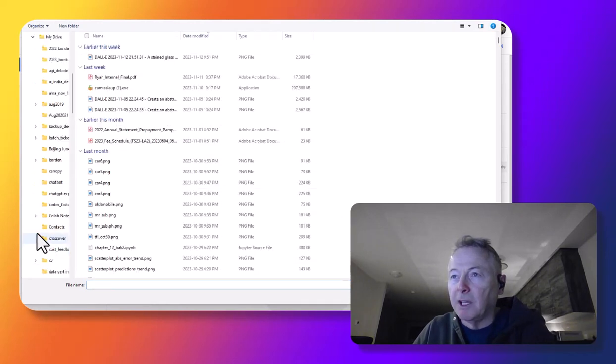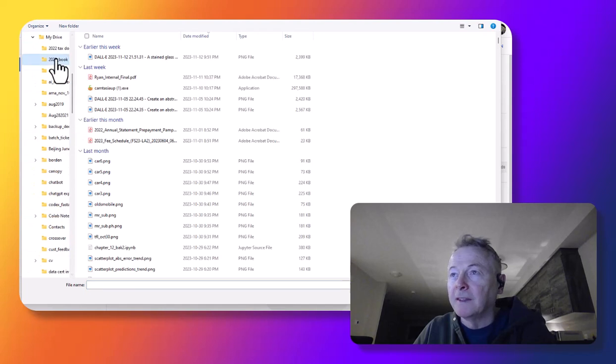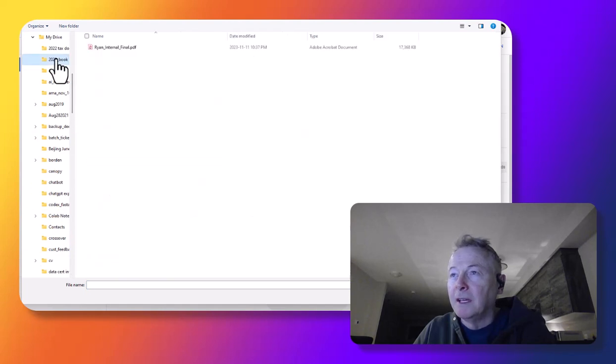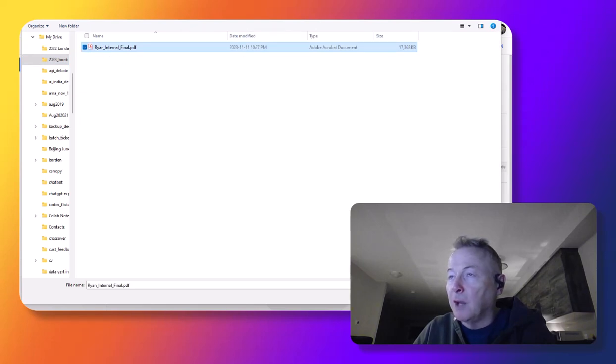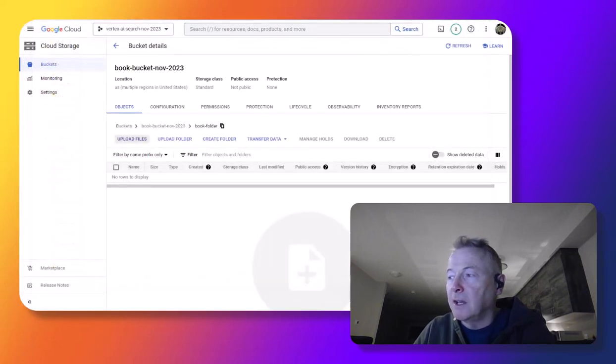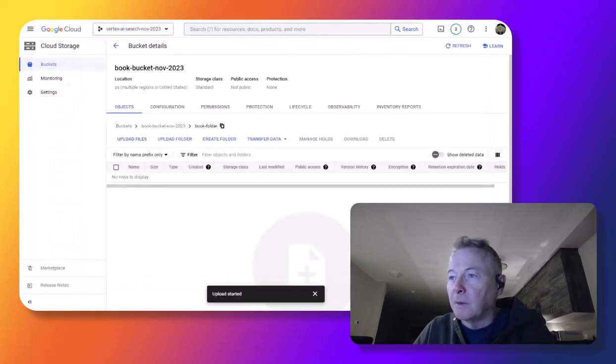I'm going to go into Drive, and the book I want to make queries against is here, so it'll take a moment to upload.